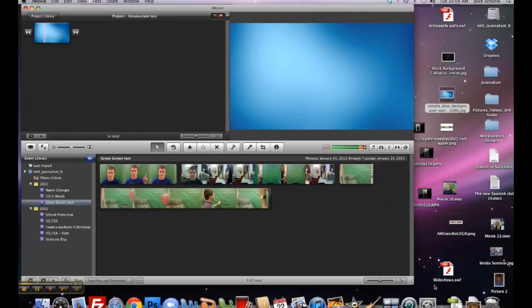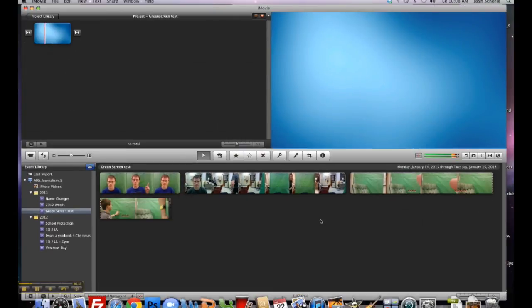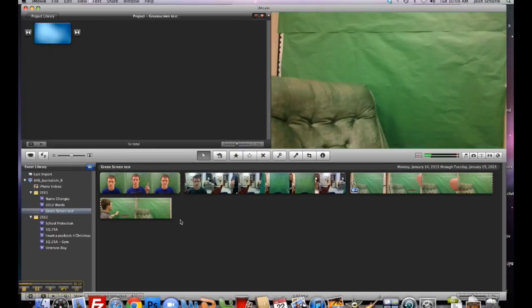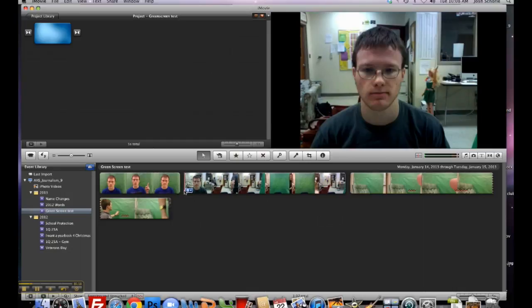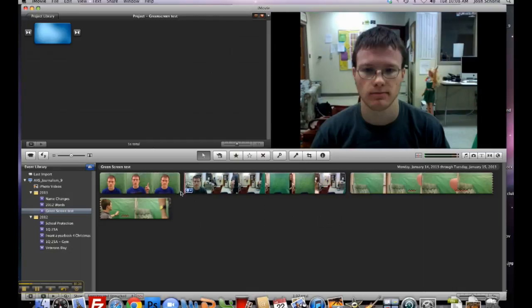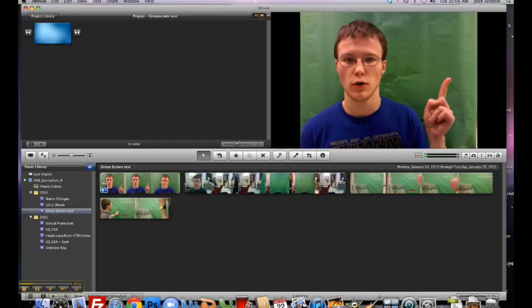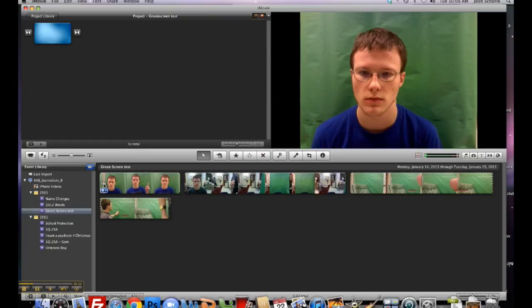Next, you'll want to take your video clip that you filmed in front of the green paper, which is probably in the other room or wherever it's at. This is mine.